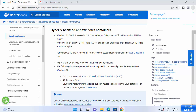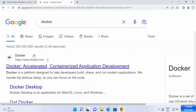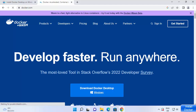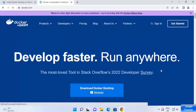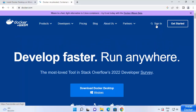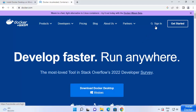Once you are sure you've met all the system requirements, go to the official Docker page — just search for Docker in your browser and the first link will be from docker.com. Before even downloading Docker Desktop on Windows 11, you need to sign up on docker.com, so you need an account in order to start working with Docker.